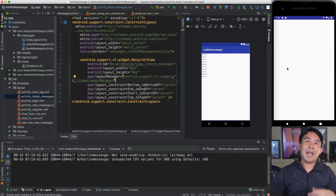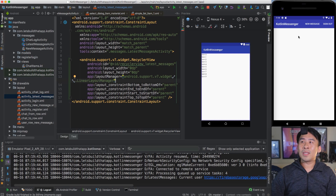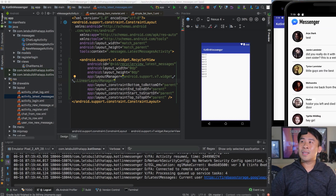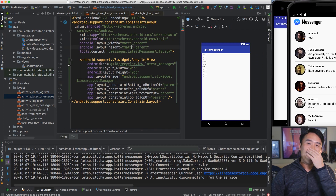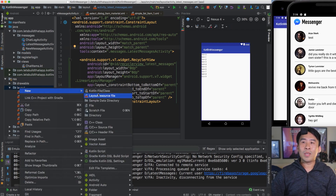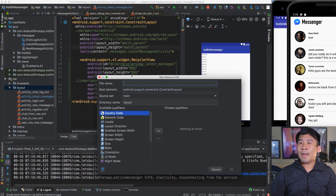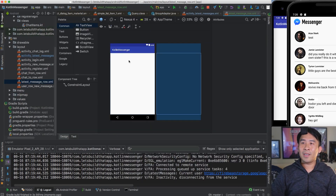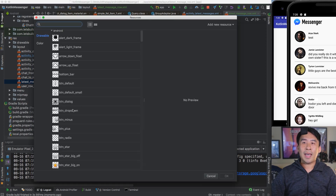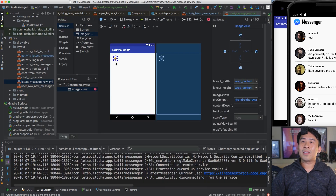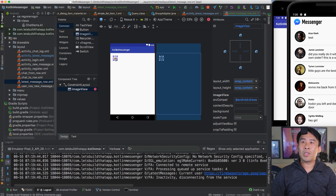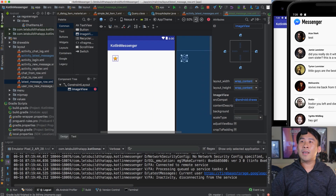The next thing we'd like to do is design the rows inside our RecyclerView. Create a new layout resource file — call it latest message row. Inside this row we have an image view on the left side. Drag that in and use the star image. You'll see a red arrow on the right side complaining about constraints, so let's fix that. Zoom in a bit and pin this to the left.